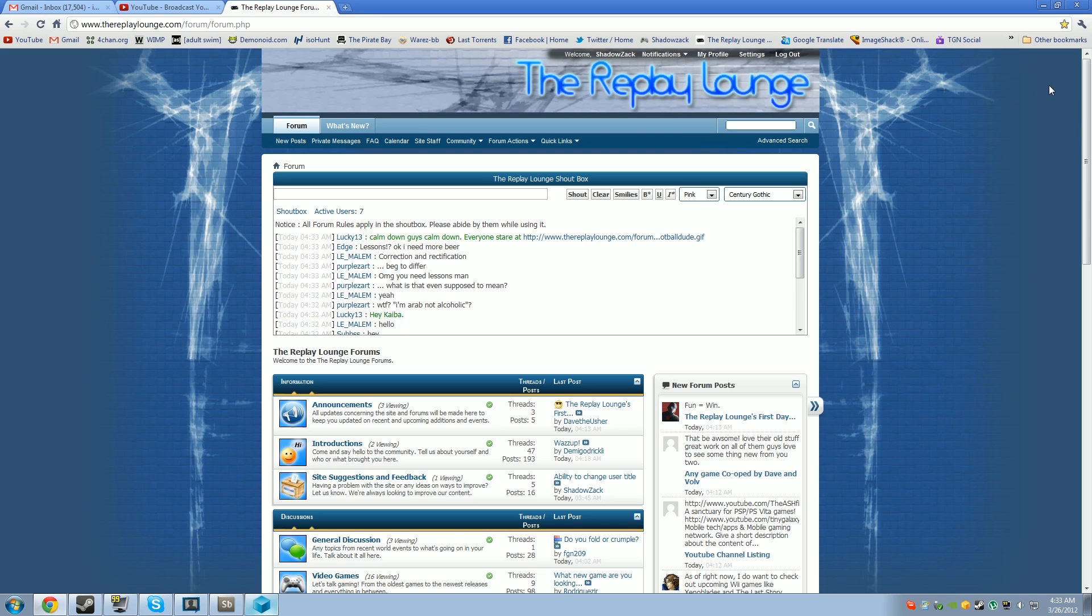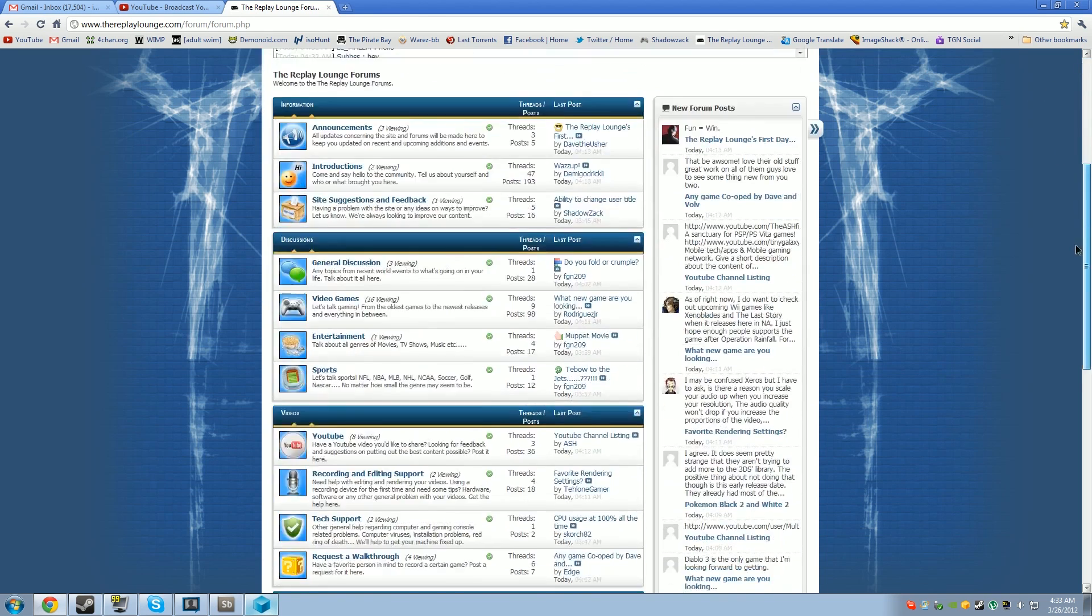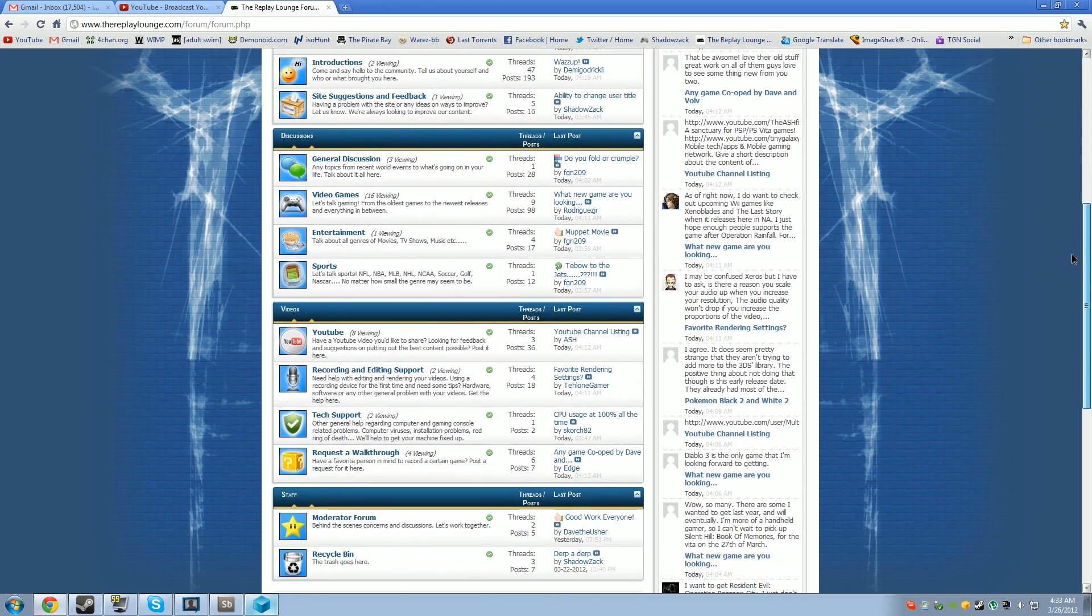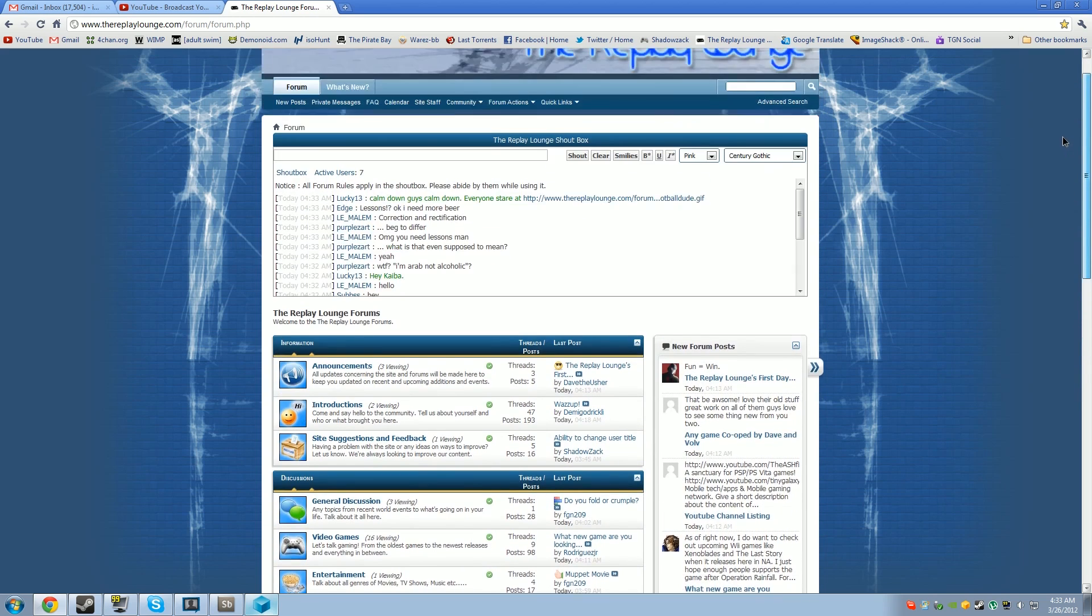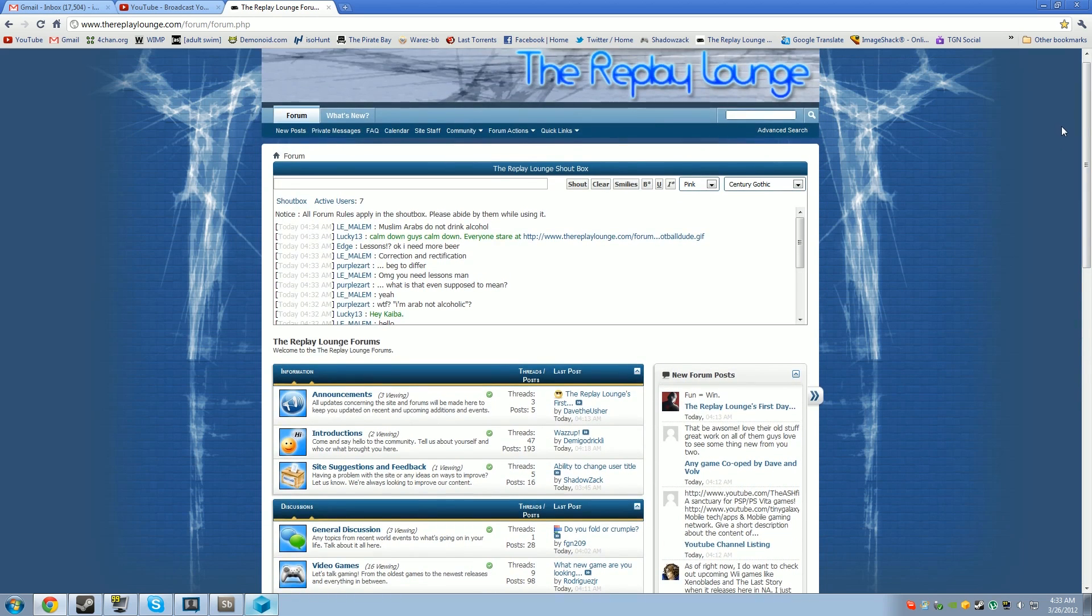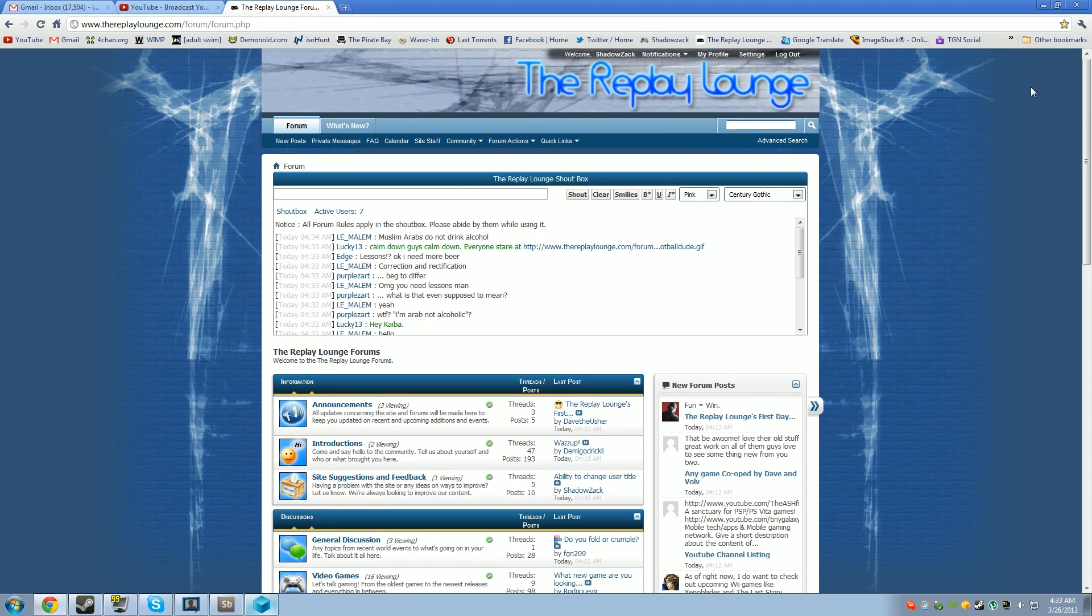Right now, all that's on there is the message board and shout box. But hopefully in the near future, there will be a lot more features added onto the site, and it'll shape up to be something really cool. So head on over there.